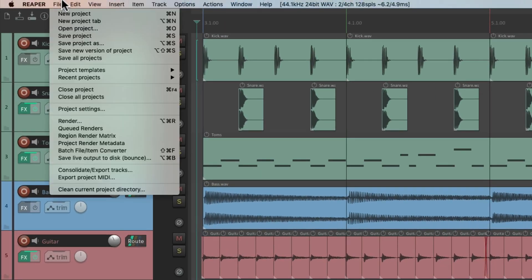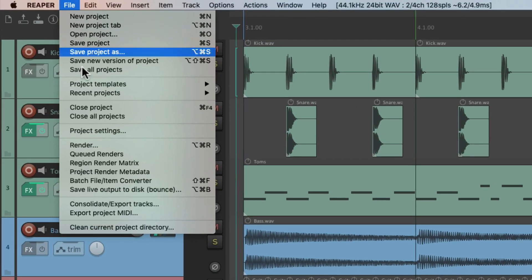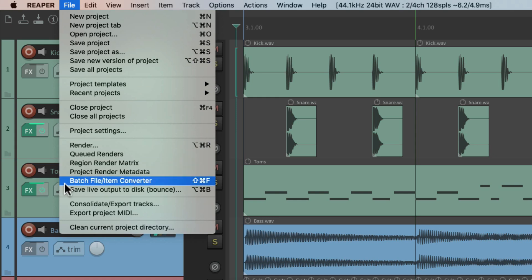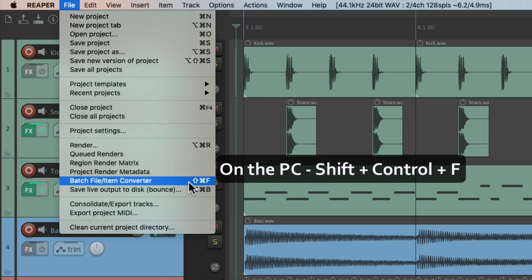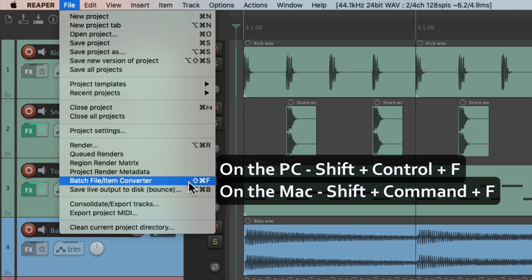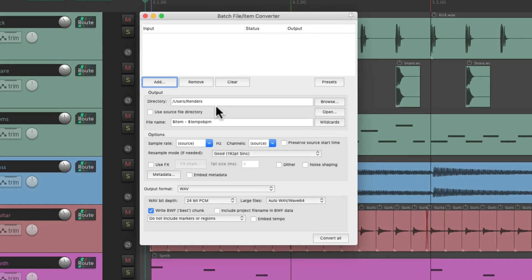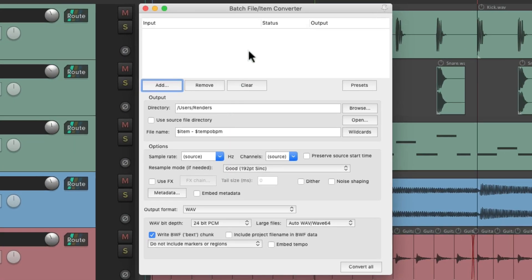We can also open up the Batch File Converter. On PC it's Shift+Ctrl+F and on Mac it's Shift+Cmd+F. If we choose that, it opens up the batch file item converter so we can convert any file type we choose to another and convert them right here.